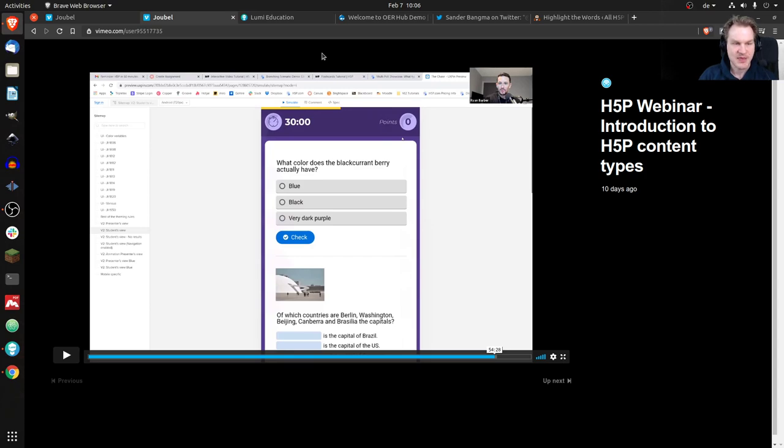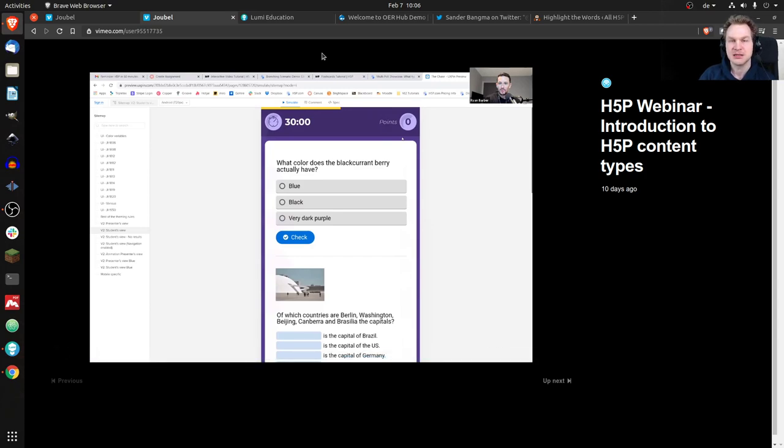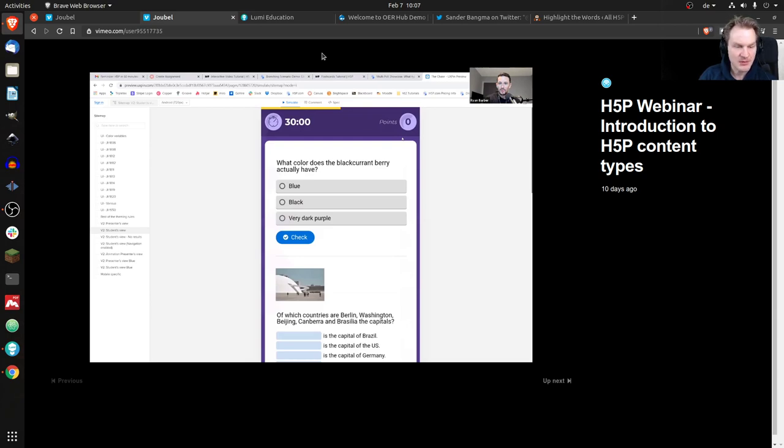But now you play against other people. So I think here you can see the timer up on top and you can see the points that you have achieved. And then, obviously, you can have all kinds of H5P interactions, you know, those quiz varieties.